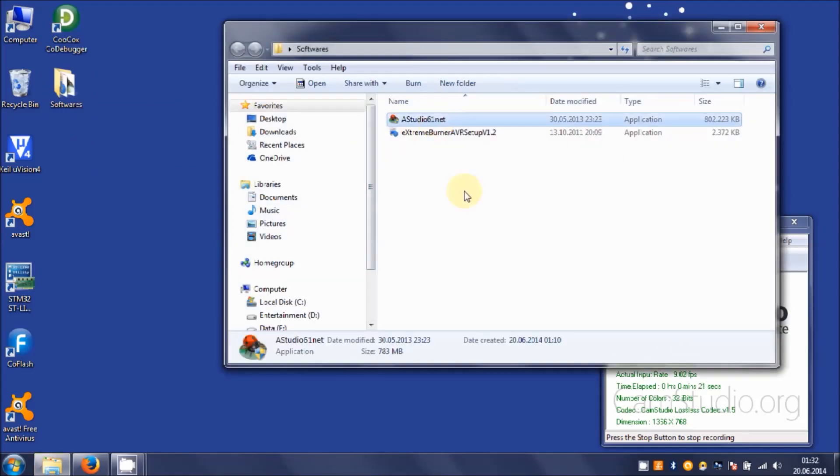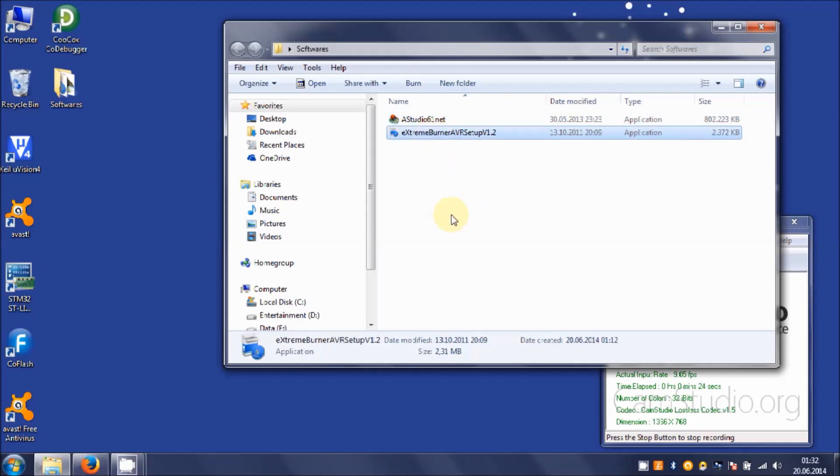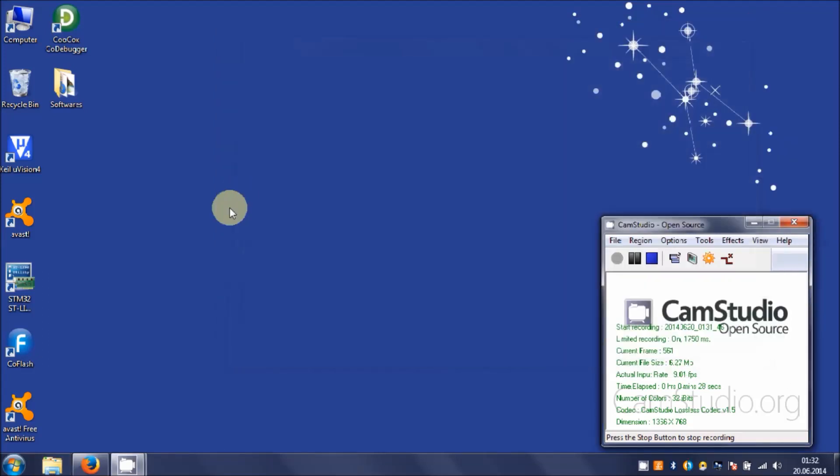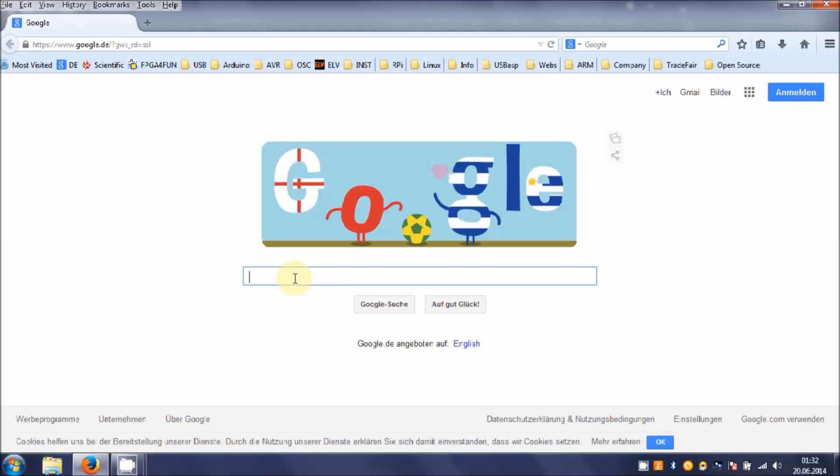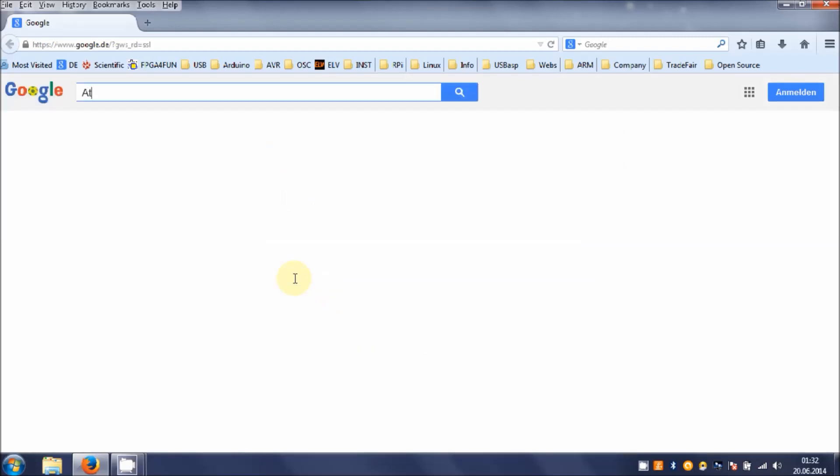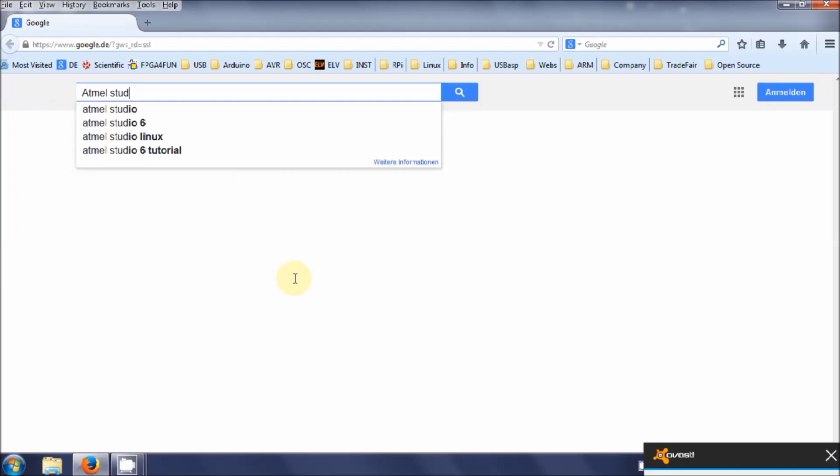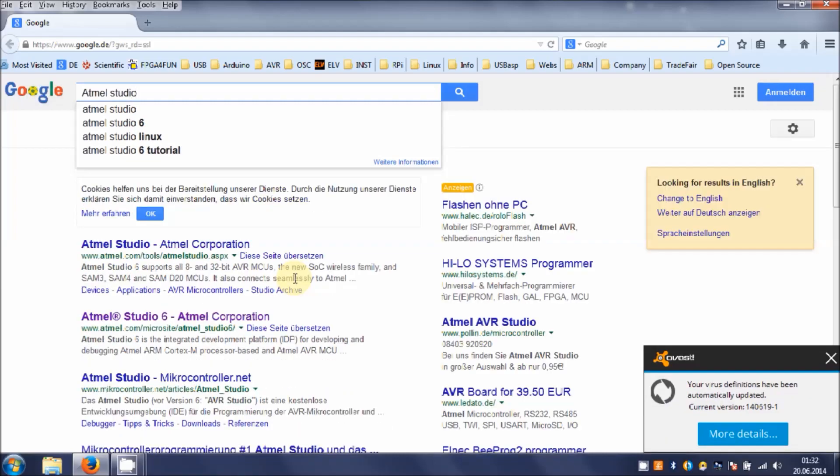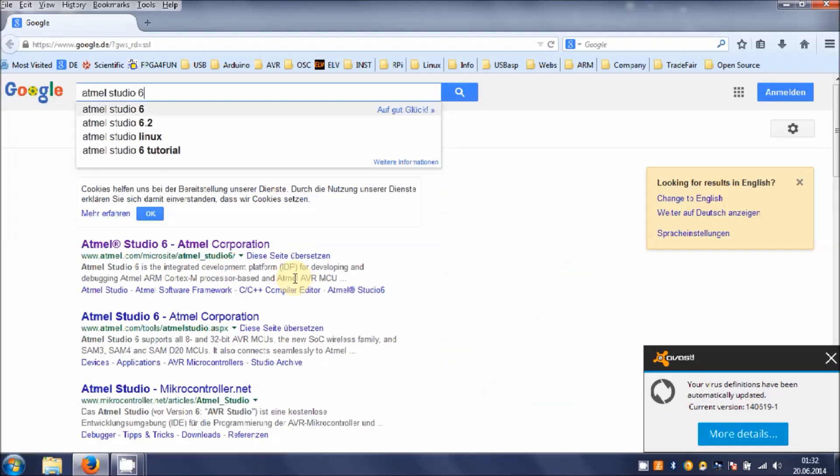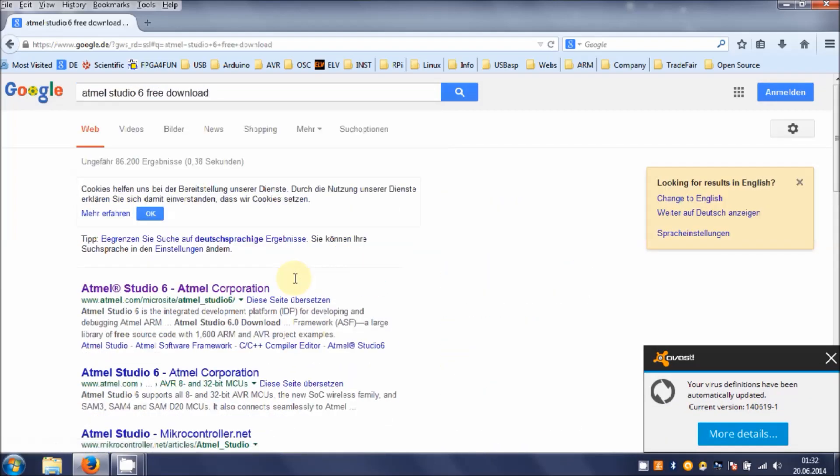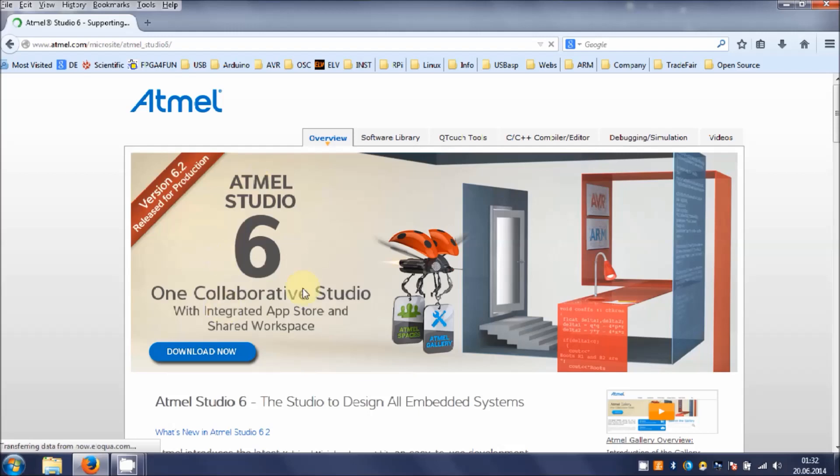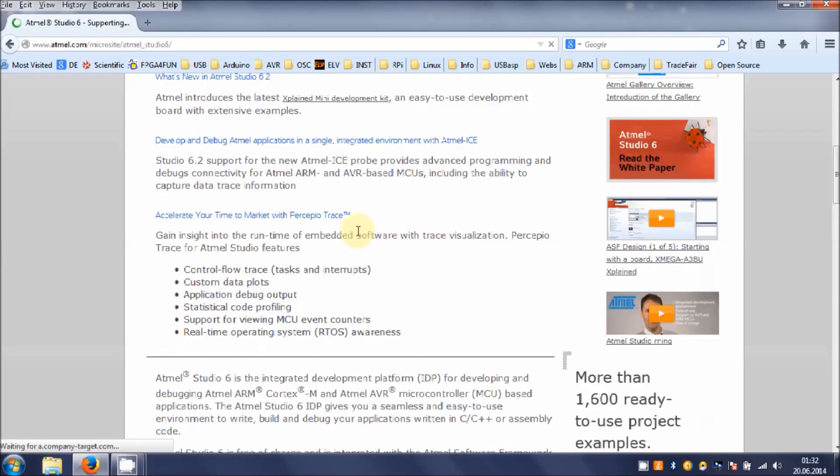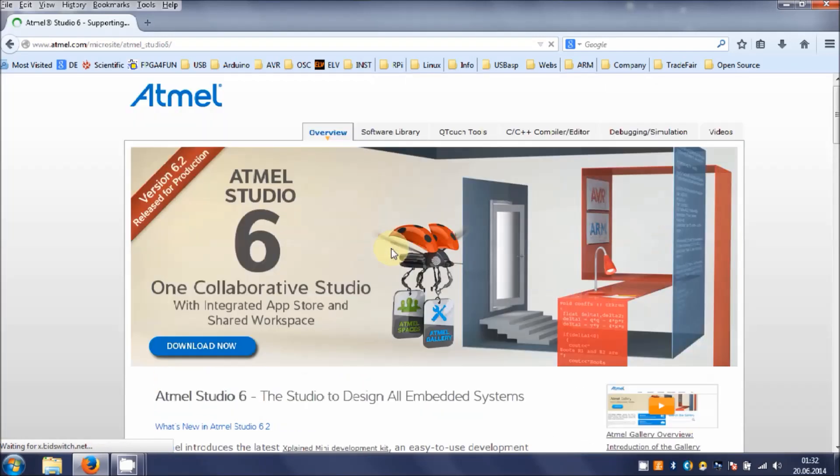You need Atmel Studio and you need Extreme Burner from Extreme Electronics. Let's close this folder and open your browser, and I'm going to show you where you should get this software.